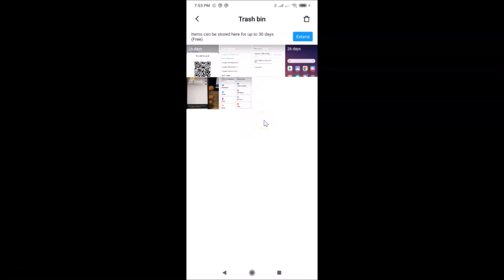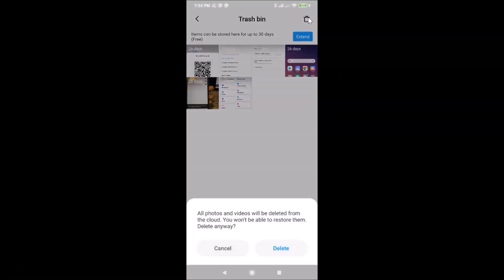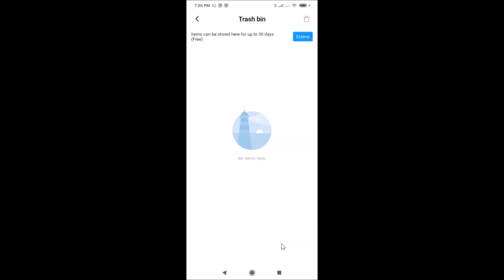If you want to empty the whole Trash Bin folder, tap the trash icon at the top right. You'll see a message at the bottom: 'All photos and videos will be deleted from the cloud, you won't be able to restore them — Delete Anyway.' If you agree, tap the Delete button. You can see it's now deleted and there are no items here.